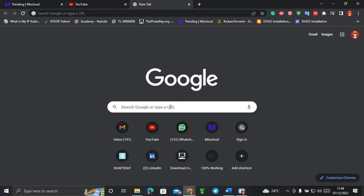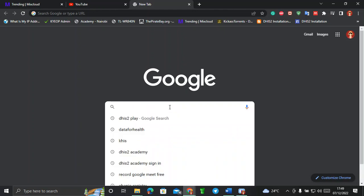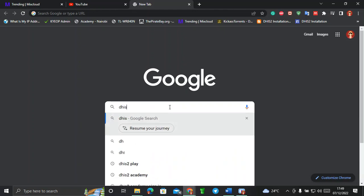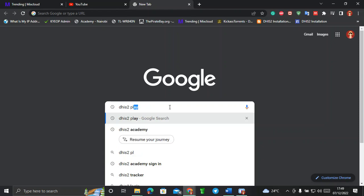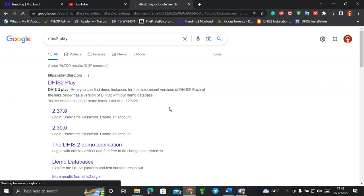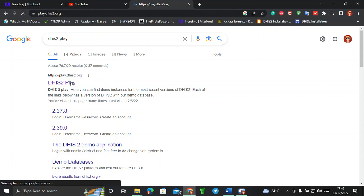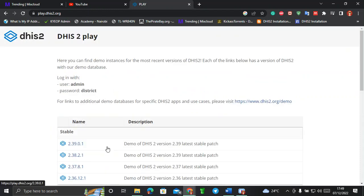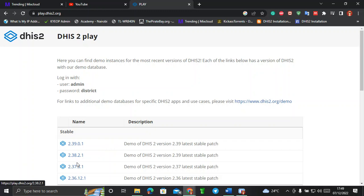So if you want to use the Sierra Leone DHIS2 instance, the first thing you do is go to Google and search 'DHIS2 play', then press Enter. After that, select the first link and tap on DHIS2 play. It will open up various versions of DHIS2, but for today's class we'll be interested in version 2.38, which is a more stable version and has a lot of data in it.